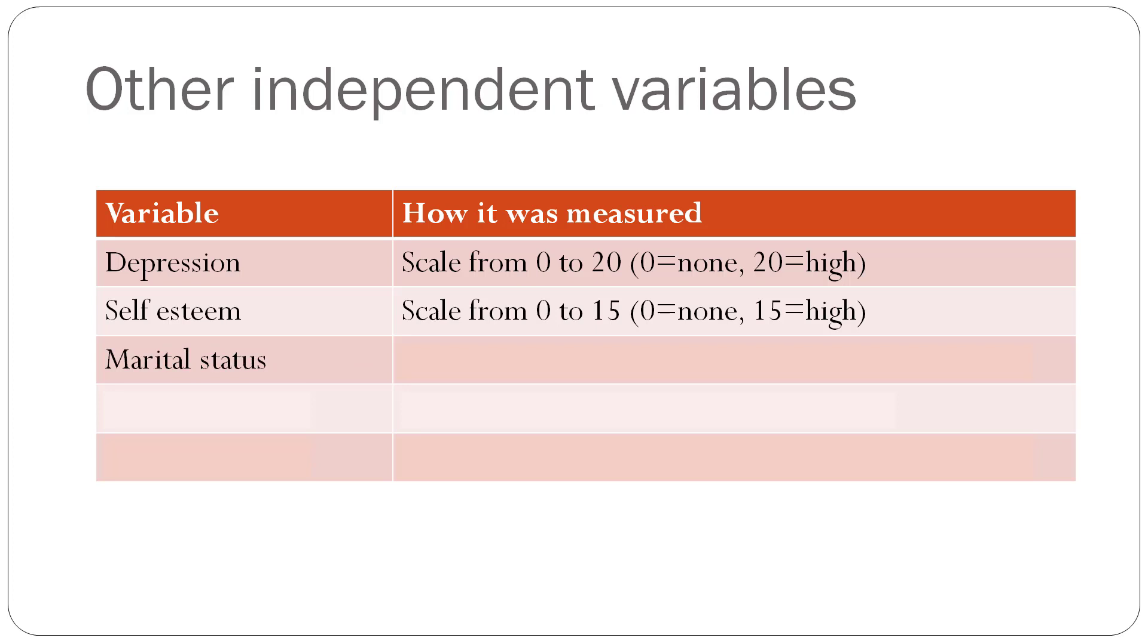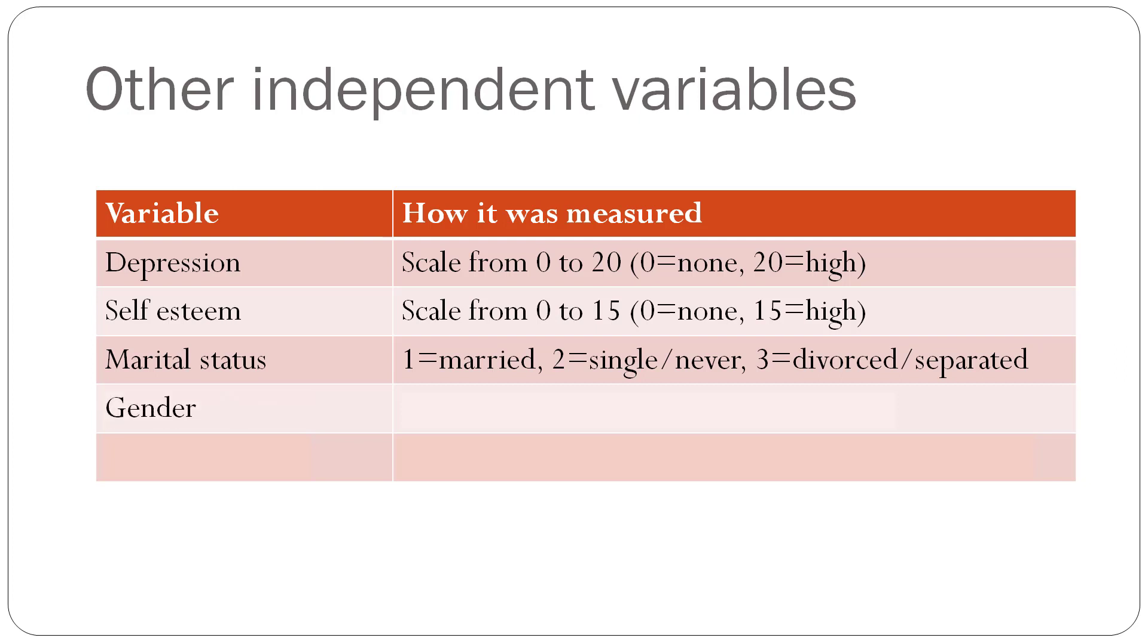Then we have marital status, where 1 equals married, 2 equals single or never married, and 3 equals divorced or separated. In this study, gender was measured in different ways, but only, people only responded with, let's pretend, with 0 equals male, and 1 equals female, just for ease of data analysis.